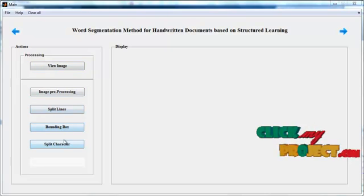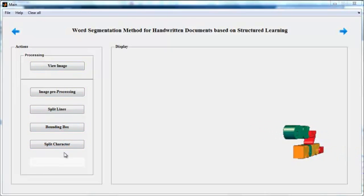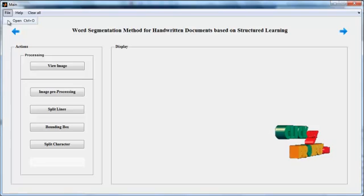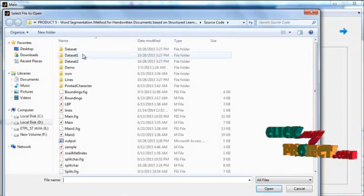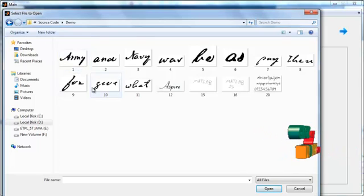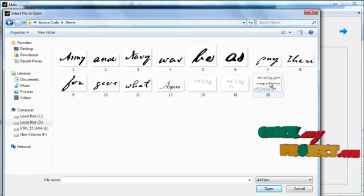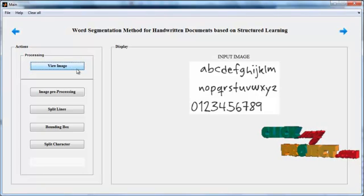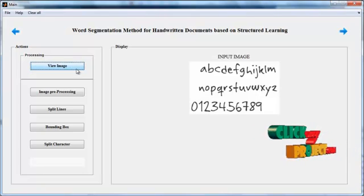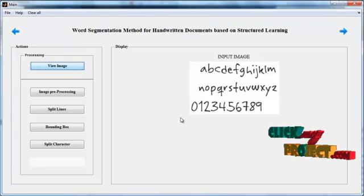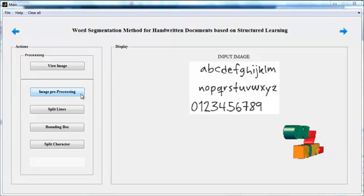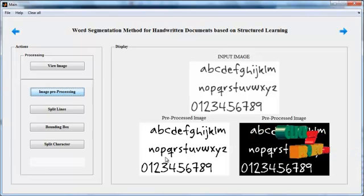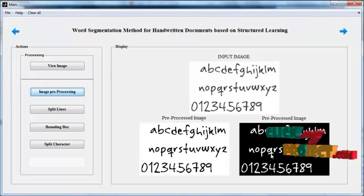Now the initial GUI window is opened. In that, you can see several buttons on the left side. This is known as the push button, and the display region is shown on the right side. At the top of the GUI window, you can see the File menu — select the option Open. Now select any one image from the dataset. I have selected the 20th image from the dataset. Then click the button View Image. After clicking the button View Image, the selected image is shown in axis 1 with the title Input Image. Then click the button Image Preprocessing. After clicking the button Image Preprocessing, the preprocessed image is shown in axis 2 and axis 3 with the title Preprocessed Image.